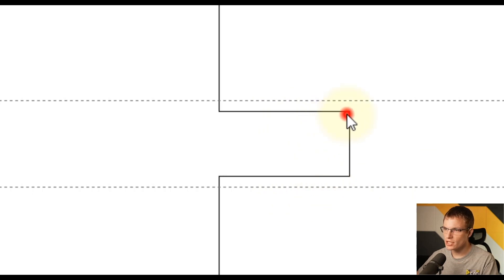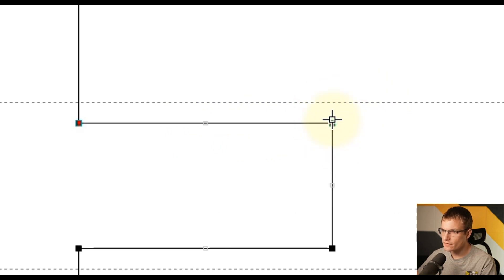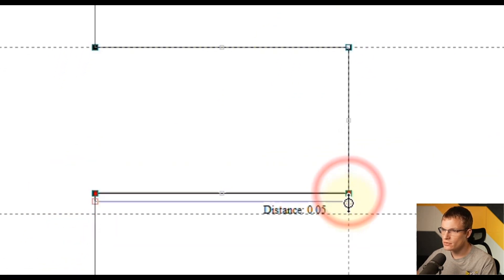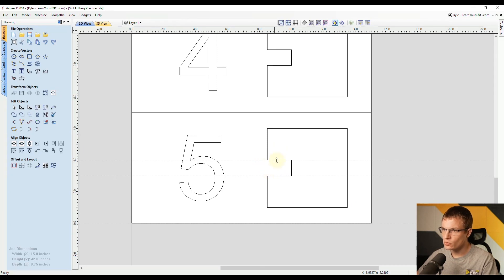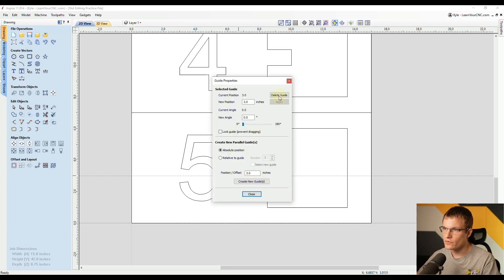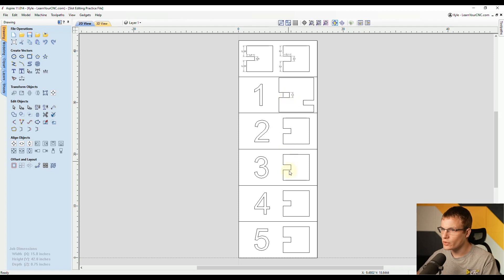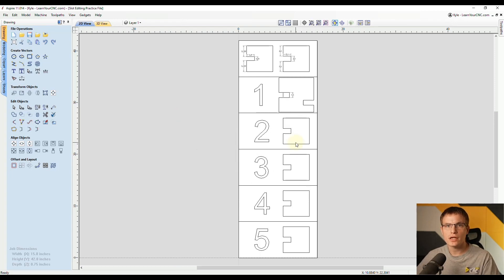Now select the shape and go to node editing by typing the letter N. Draw a selection box around the two top nodes, then zoom in, click one, and drag up until it snaps onto that guideline. Do the same at the bottom: select the two bottom nodes, click and drag until it snaps. Now exit node editing — the shape has been increased to one inch for the slot width. You can hide the guidelines or right-click them and delete them to remove them. That is five different methods you can use to increase the slot width of different shapes. Practice those to get the hang of them, and the example file is linked below. If this helped you out, make sure you like and subscribe for more.